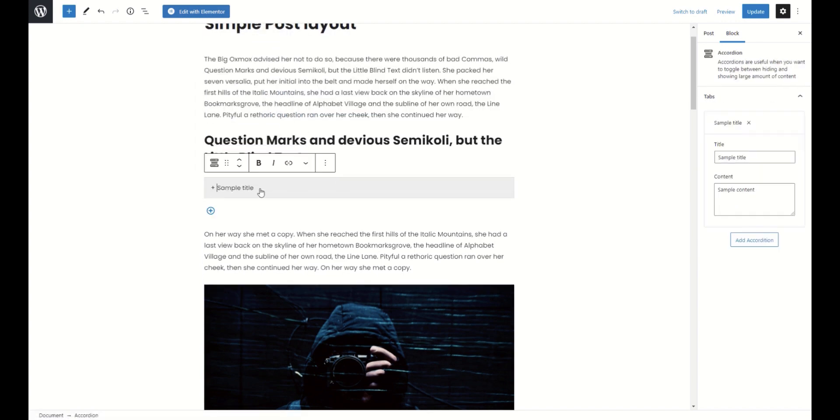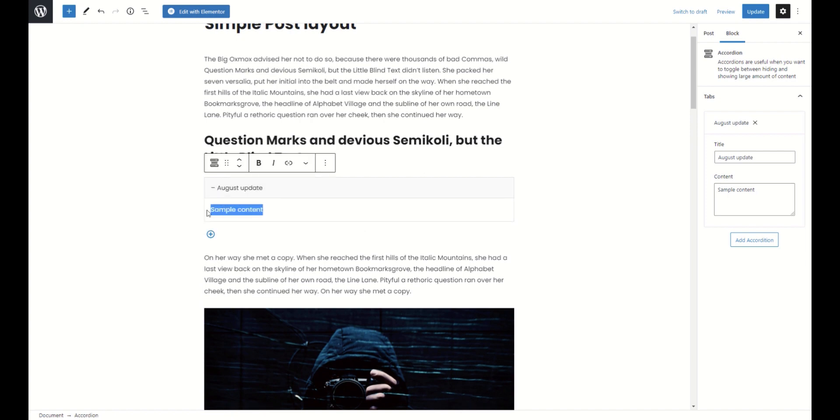Also, you can add accordion blocks for the same purpose or for creation FAQ sections.